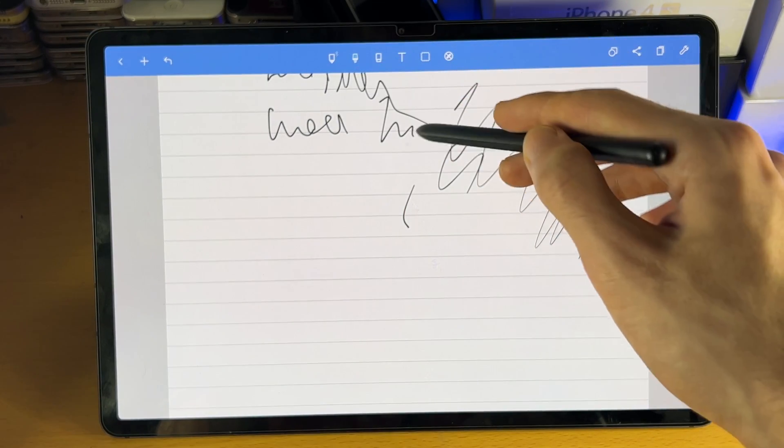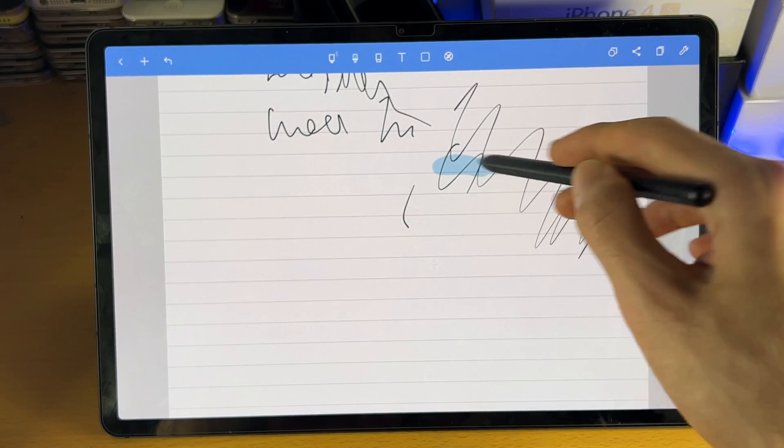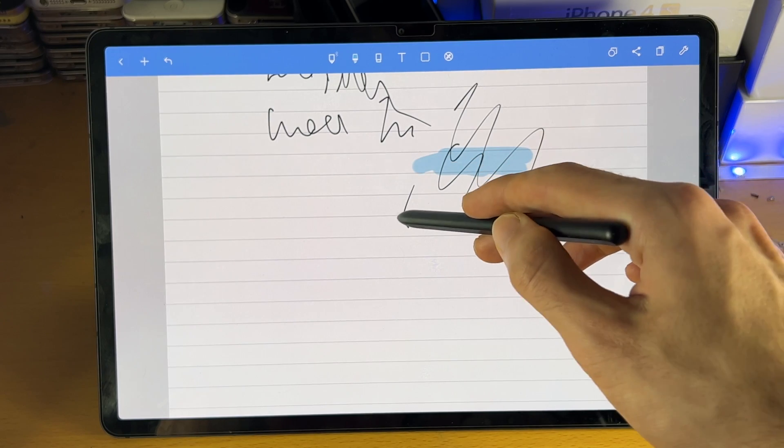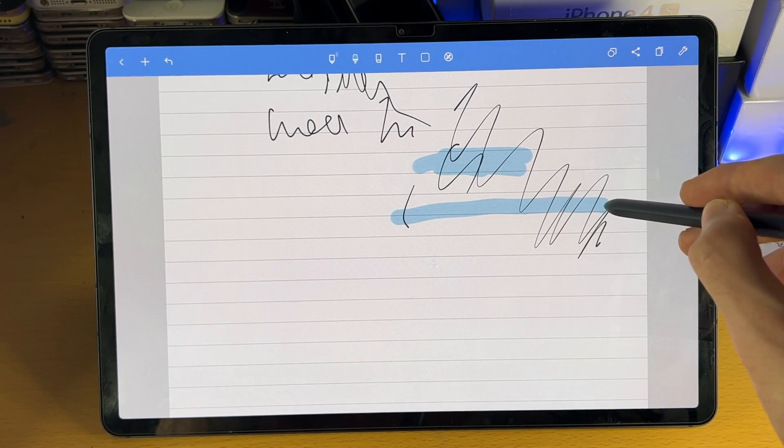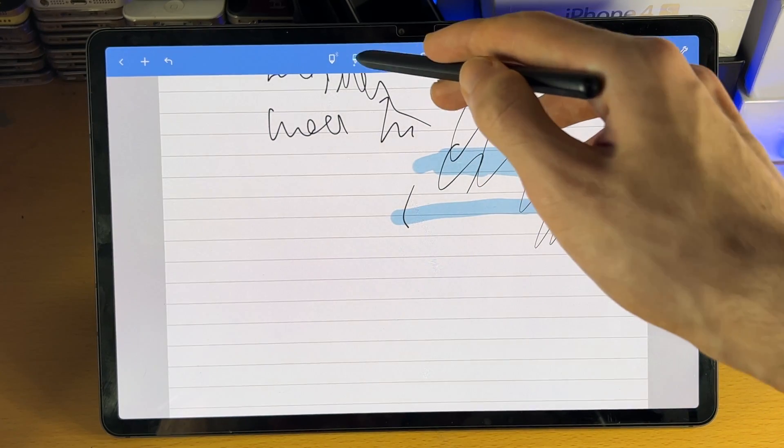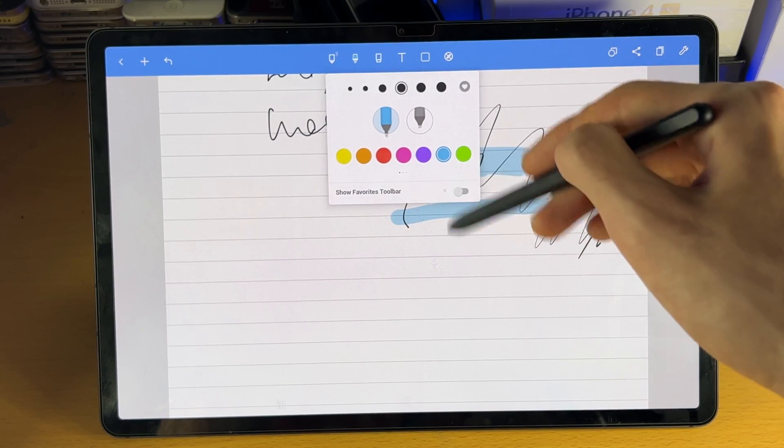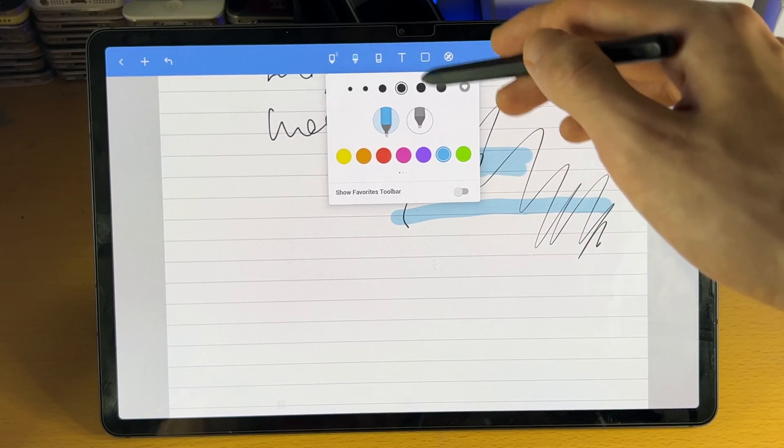Then we have the highlighter tool. So this is used to highlight stuff. So you can see here, highlight all that good stuff. If we tap on it, we do have the same customization.